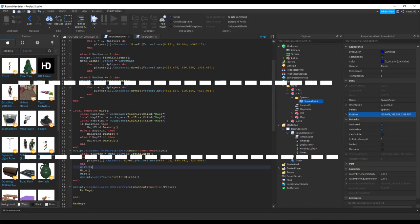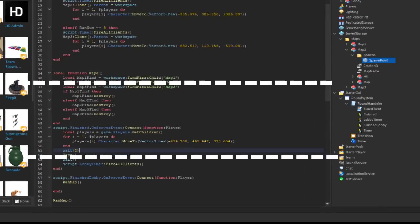Once you fire that remote to the server, it will teleport all the players to a point. Get your spawn points position which should be in your lobby. I put a wait for less lag. Then I fired a remote event to the client.